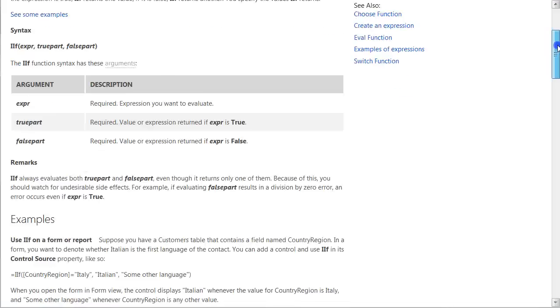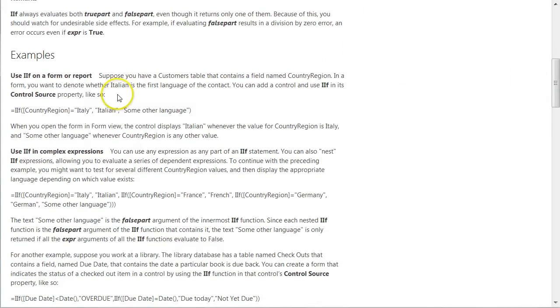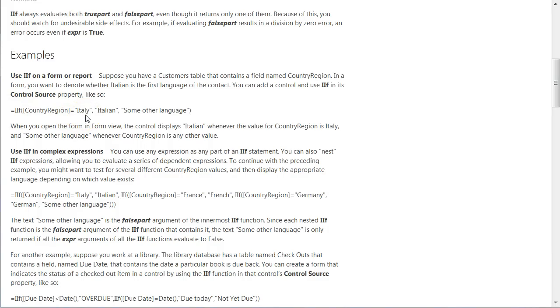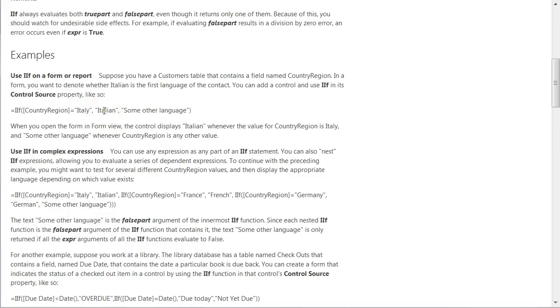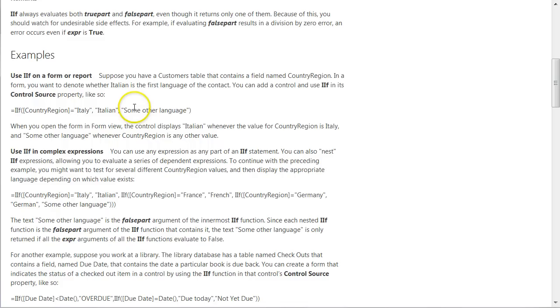If you go down to the example section of the article, you see an example where they're doing something very similar. In the example they're looking at if the country region is Italy then the language spoken is Italian. If it's Italy which equates to true then it would return the value Italian. If it equates to false then it would return some other language. In our expression we're going to do something very similar except we're going to make it say lesson length, if lesson length equals 30 then return number of 30 minute lessons. If it doesn't equal 30 then return number of 60 minute lessons.